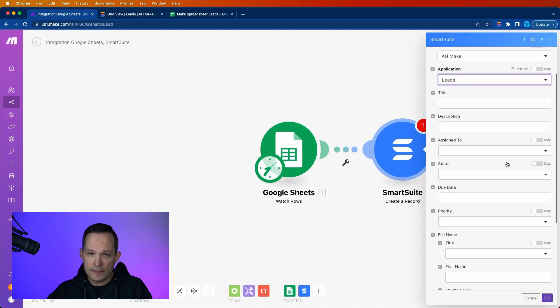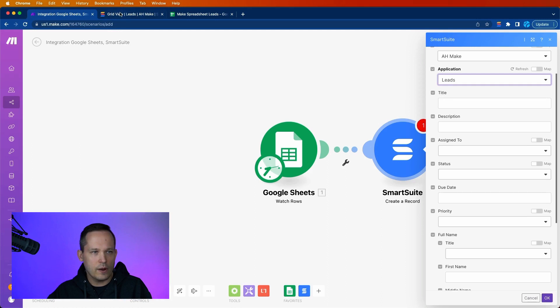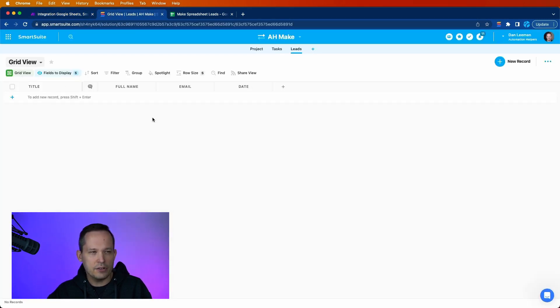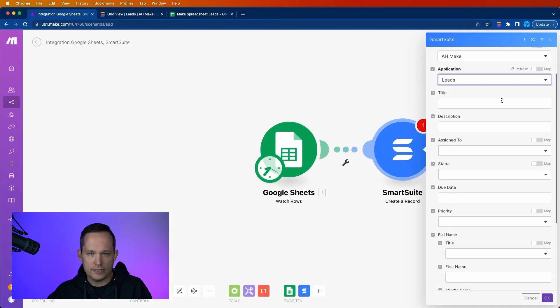And then this is kind of the fun part where we get to map the values across. Now one thing that's interesting, I did a little bit of testing ahead of time. And even if the title is required, the primary field, even if that's required in the UI side, it's not actually required on the integration side. So you can leave that blank. It's not going to error out on you.